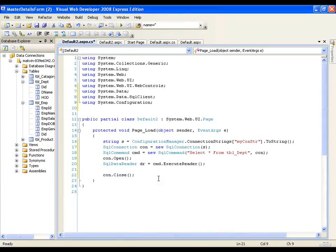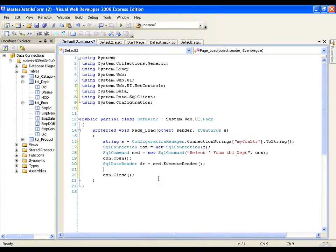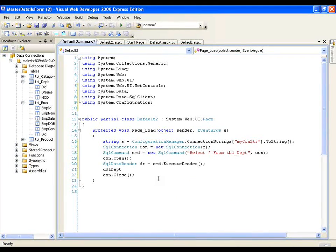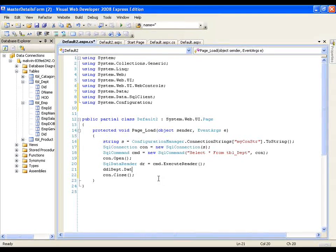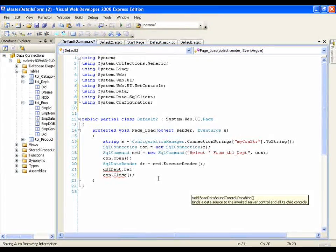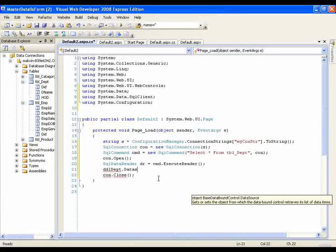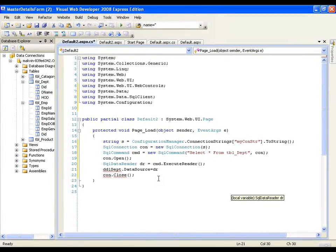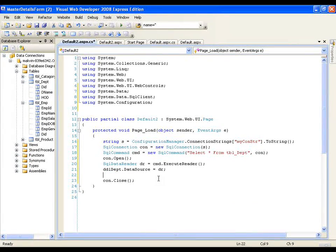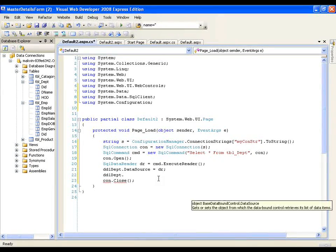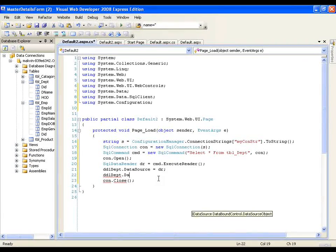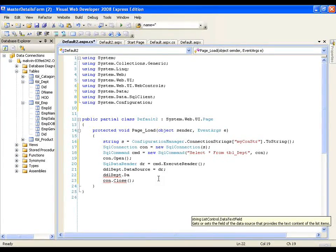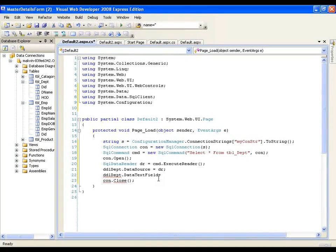I need to assign this to the dropdown list. I will say DDL dropdown list department dot data source equals to DR and DDL dot data text field data text field is equals to D name D name.